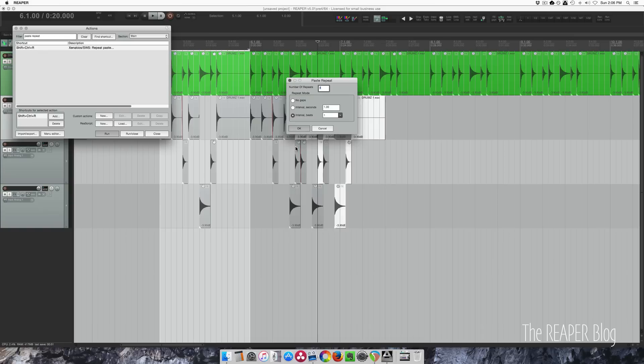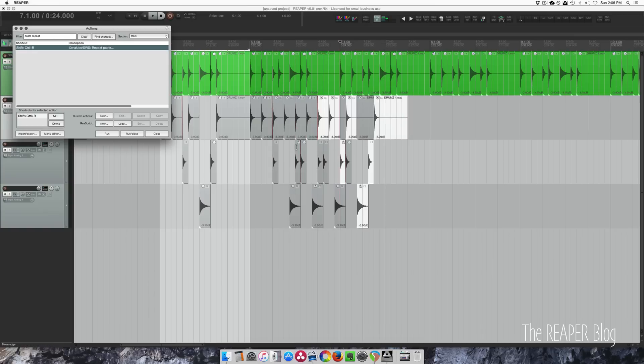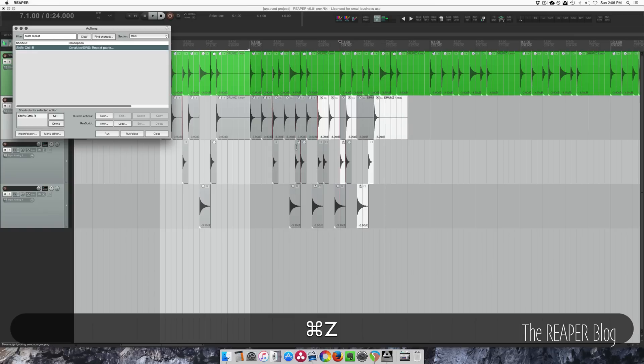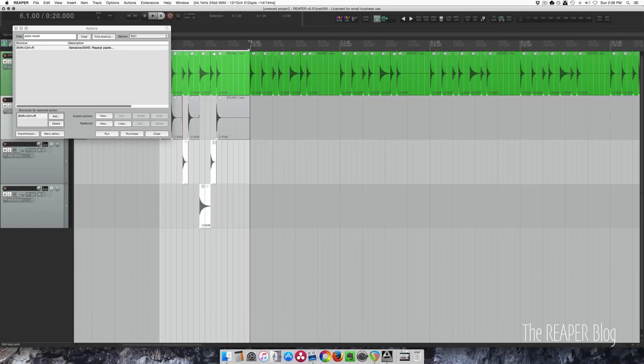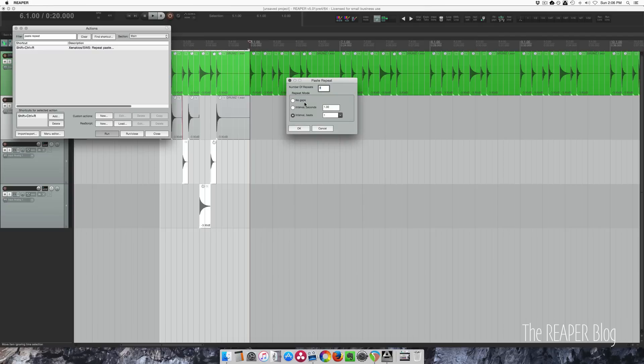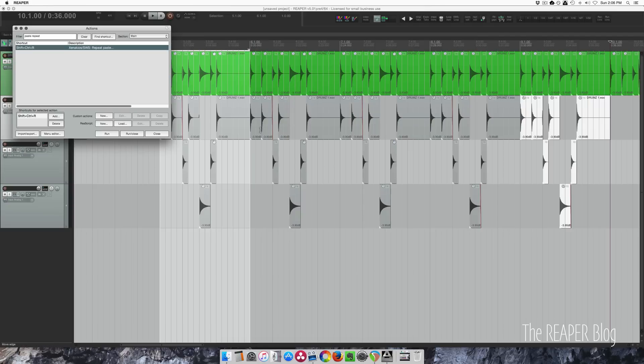Interval beats. That didn't work. Run, no gaps. There we go.